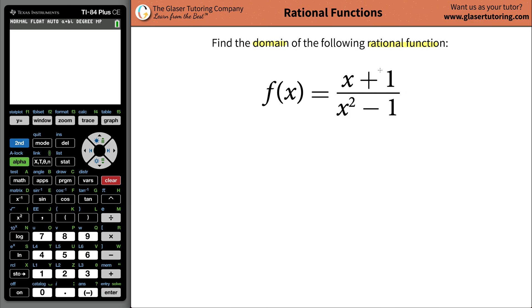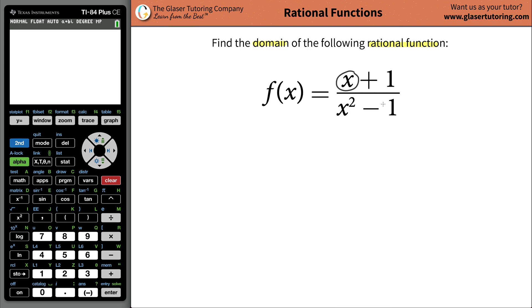When I look at the numerator, I'm thinking: I have x plus 1. I can pretty much plug in any number here for x and add it to 1. There's really no restrictions on that. So that's fine — all real numbers so far.